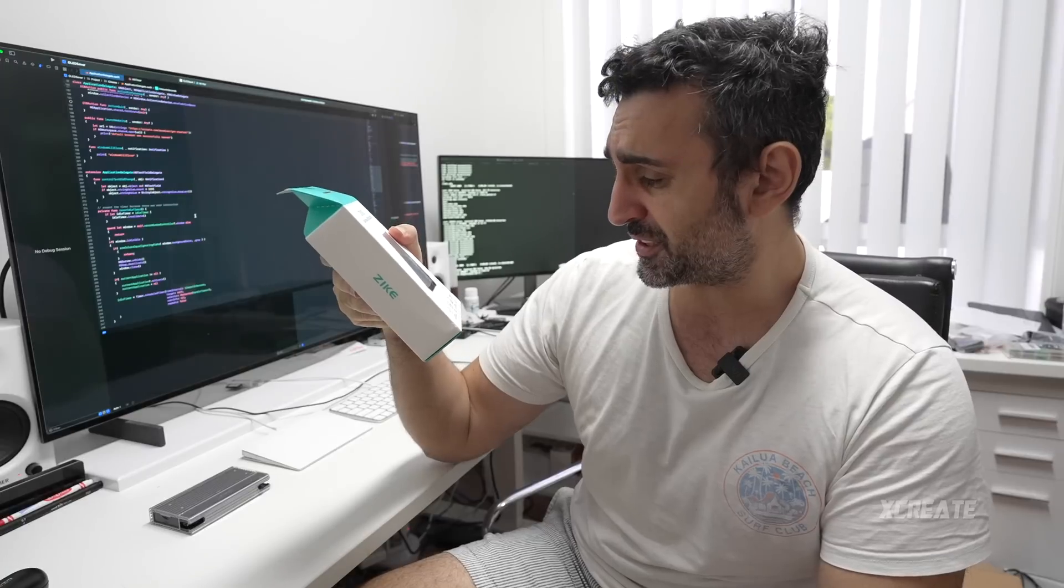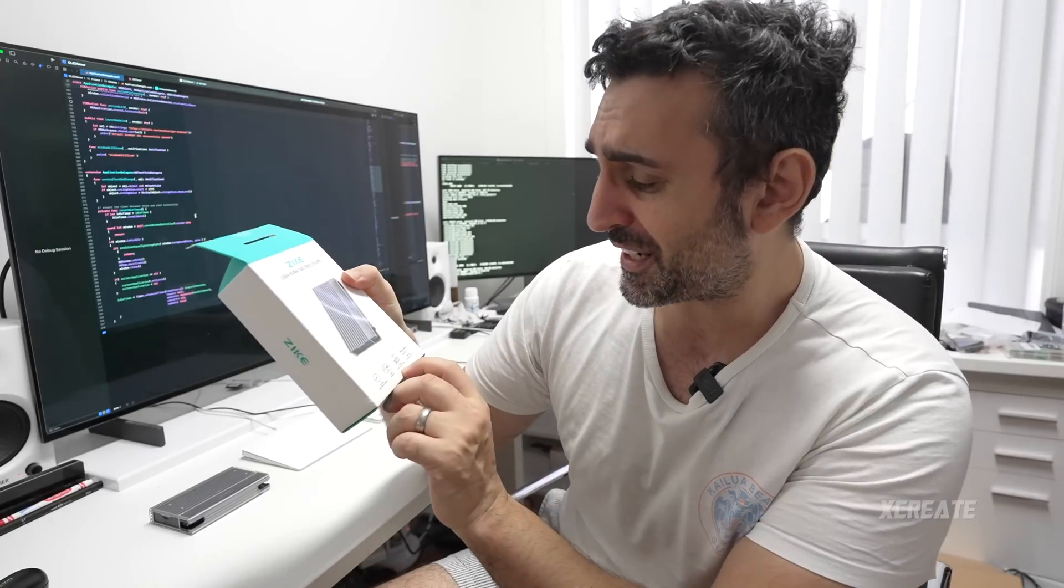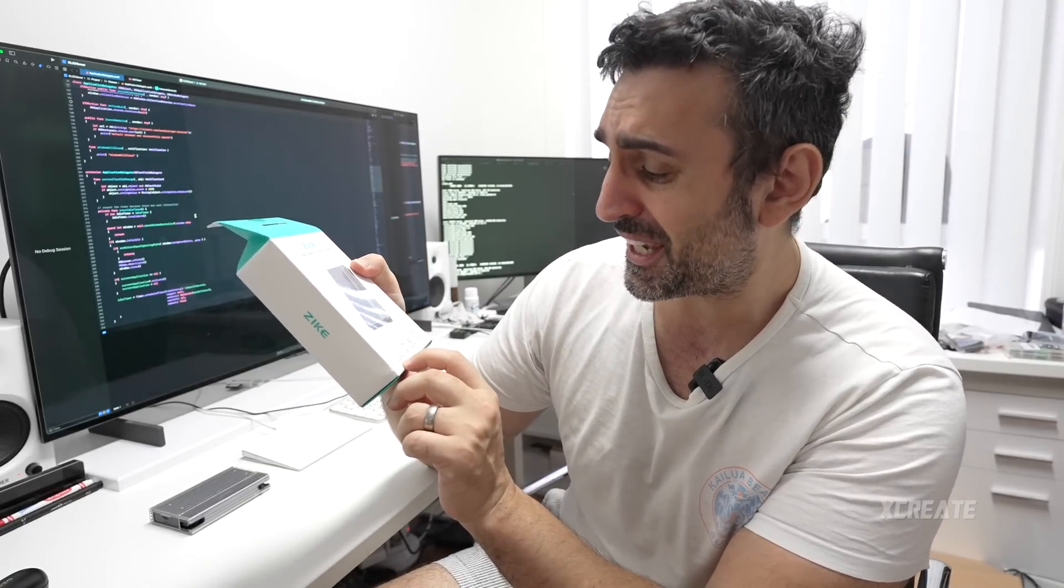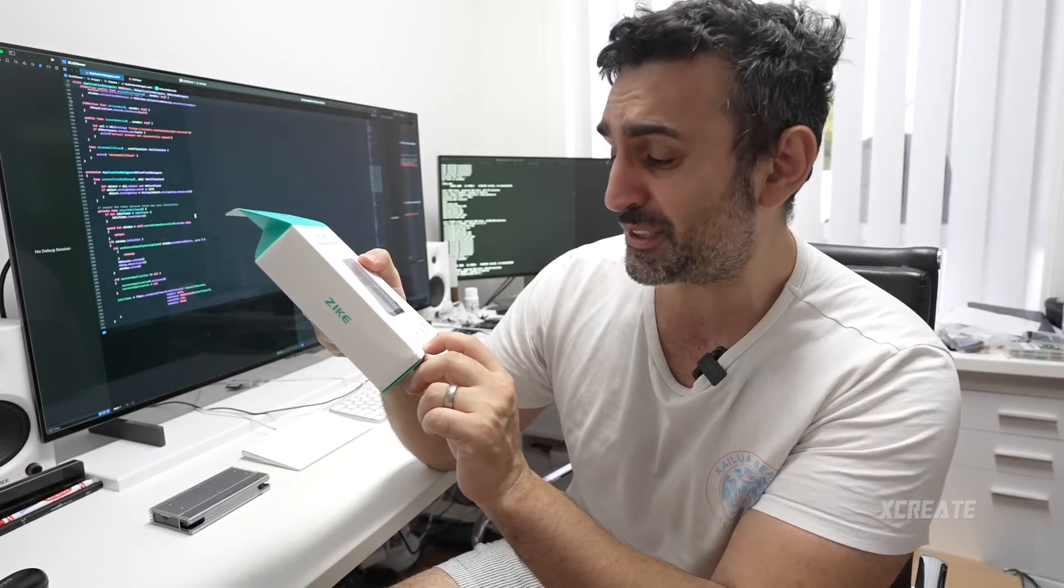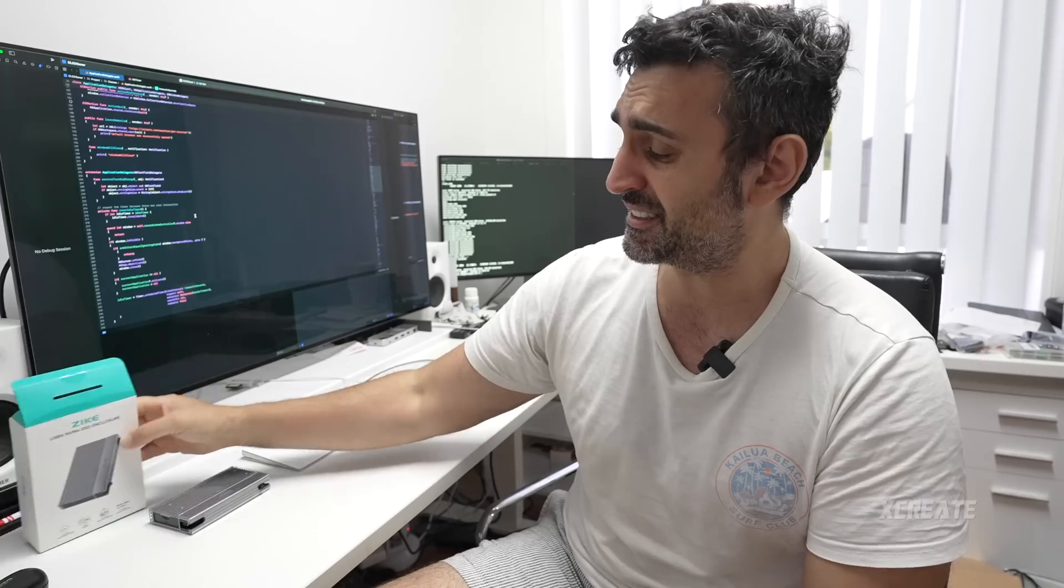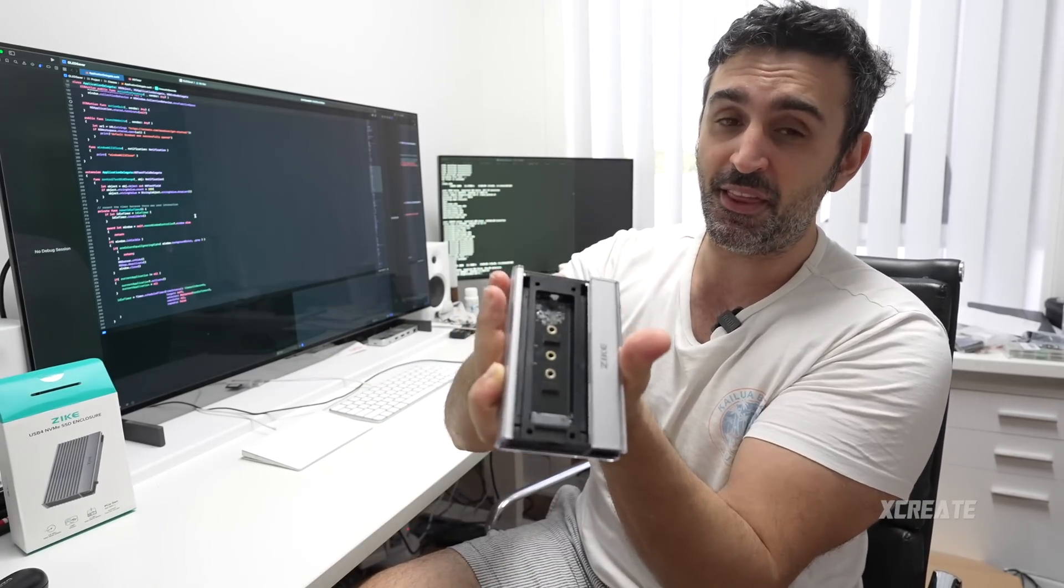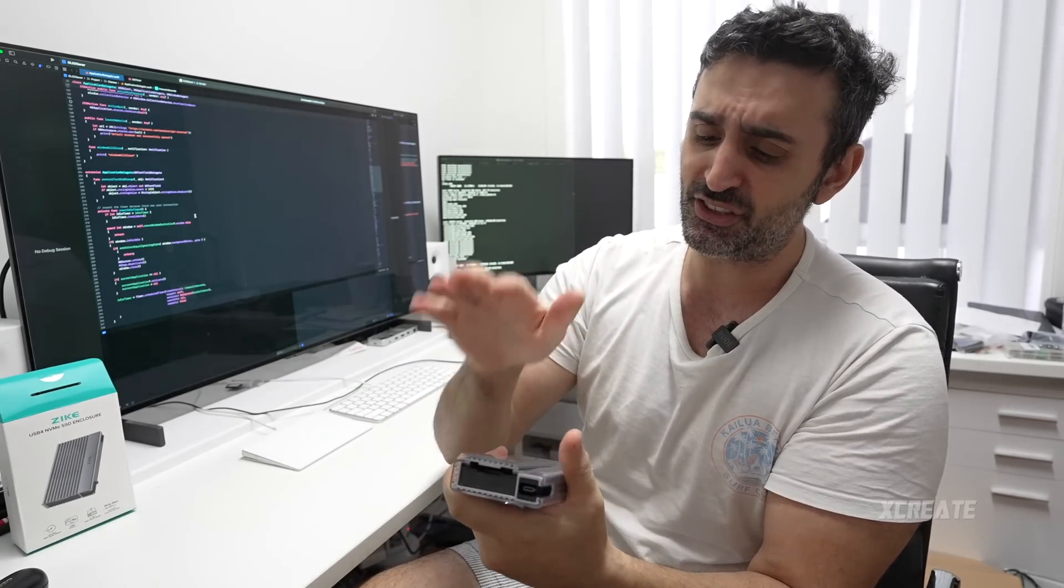It's meant to be faster than Thunderbolt 3. It goes 3.1 gigabytes a second writing, 3.1 gigabytes a second reading. That's insanely fast. And look at this, you flick it up like this, boom, and you just stick your NVMe in there. So we're going to do some performance tests to see if it lives up to its name.